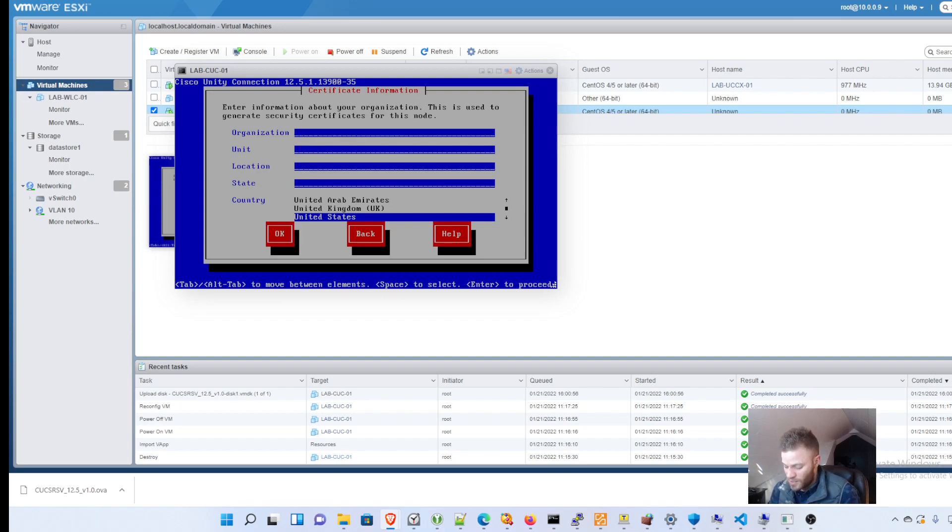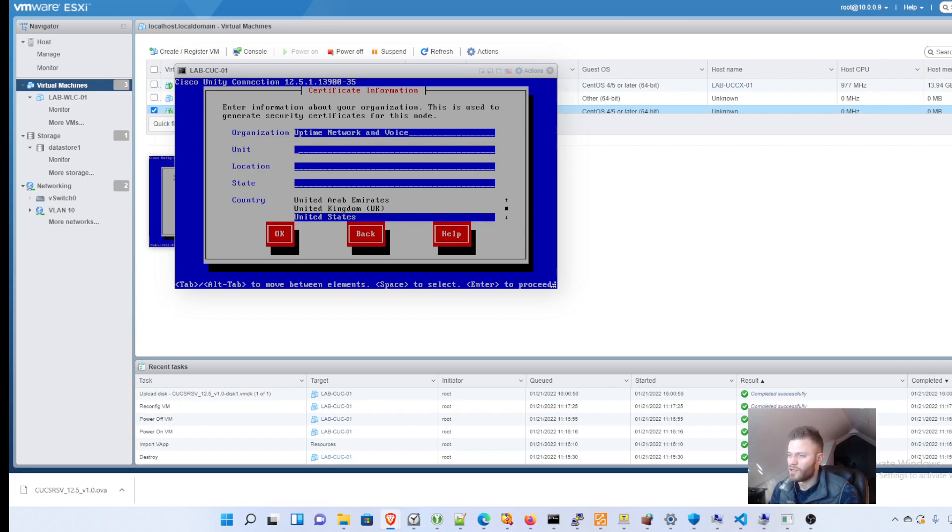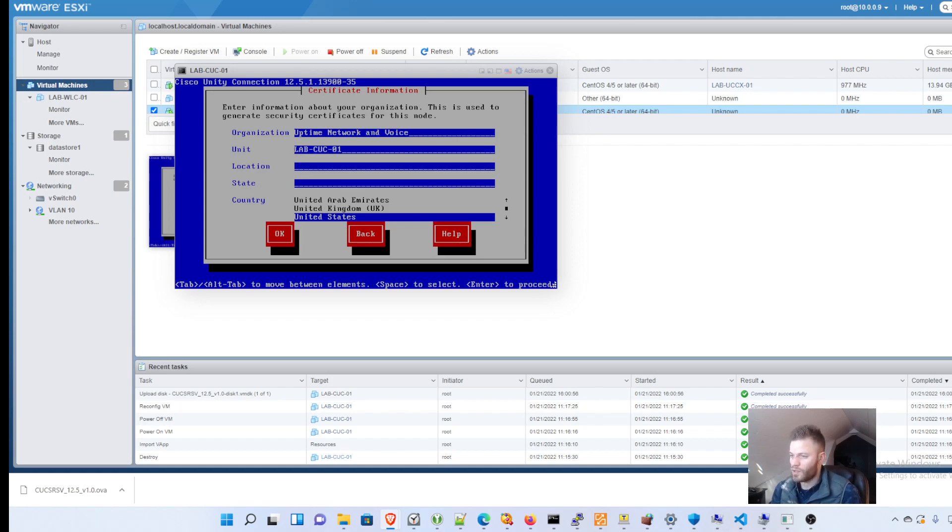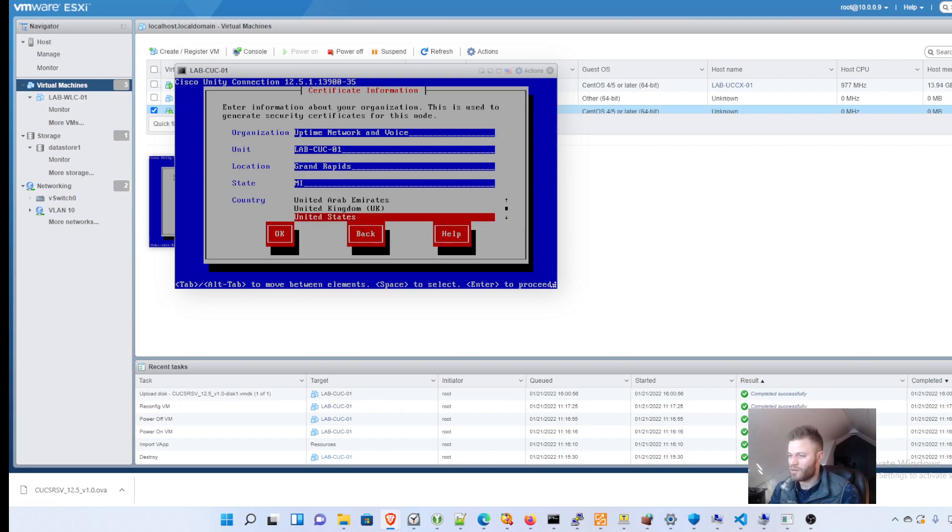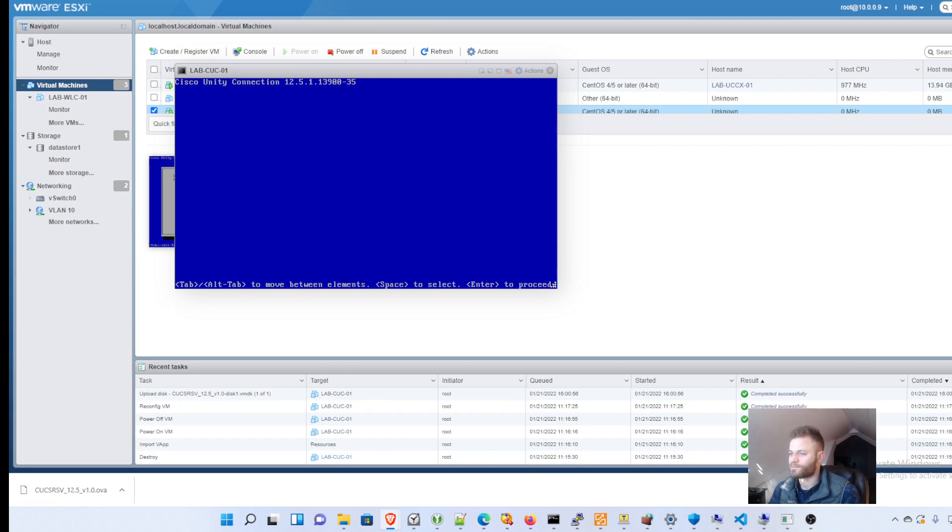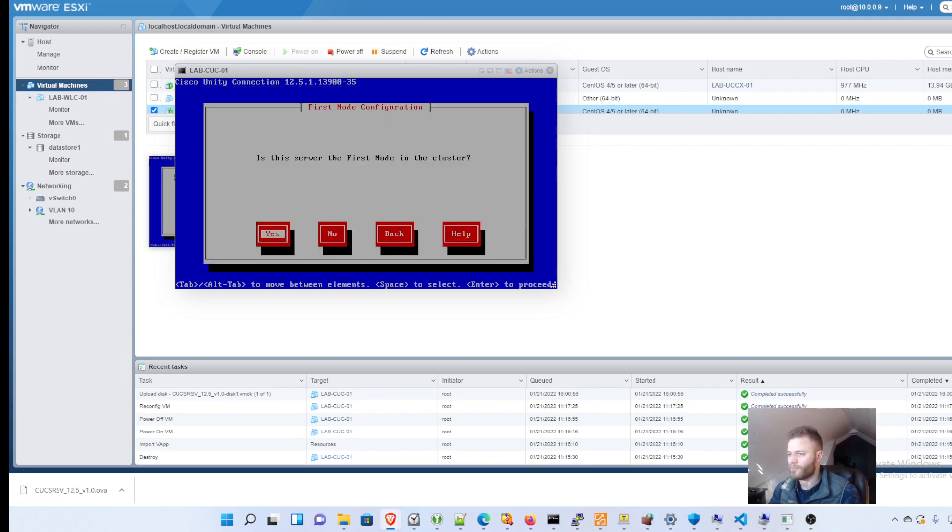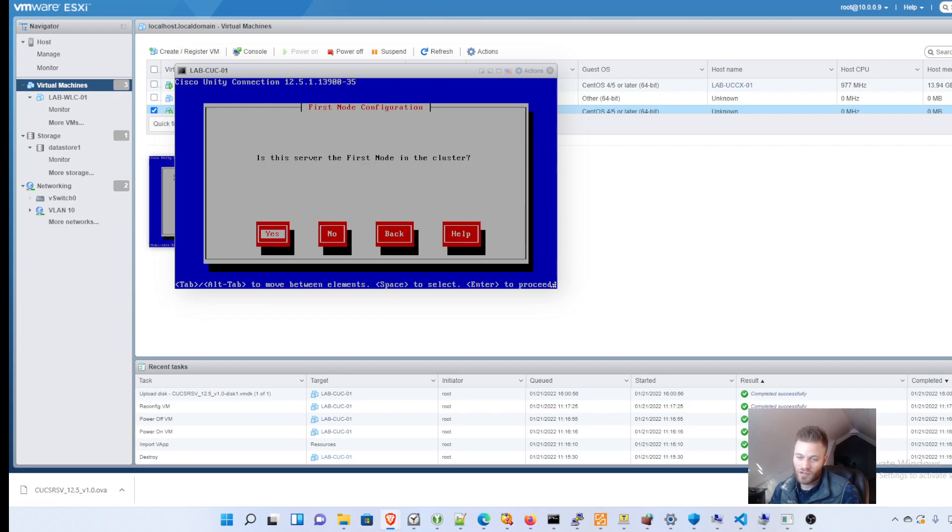So not super important for the lab. But just make sure that this is accurate if it's for your production environment. So I'll say the organization is uptime, network, and voice. And the unit is lab, CUC-01. And the location is Grand Rapids, state is MI, United States. And OK. So that information will pop up when you go to that site. And it says this device is not secure. You can look at the certificate and see that information.